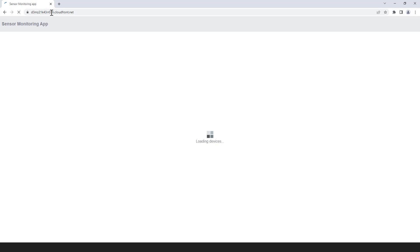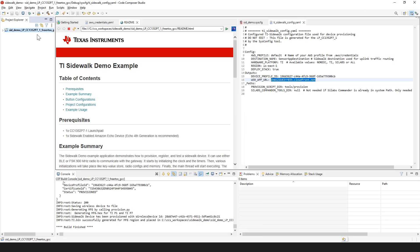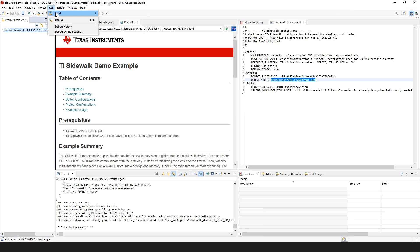This process can take a few minutes depending on your PC and operating system. Once the build completes, click Run, then click Load. Ensure Build Project Before Load is unchecked, and click Select Program to Load.